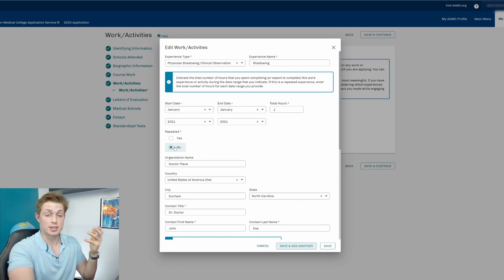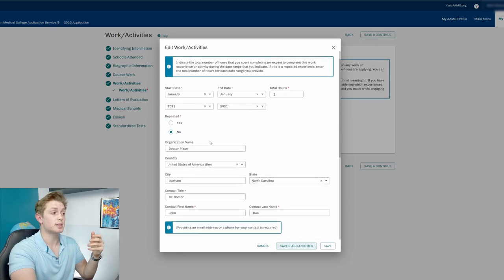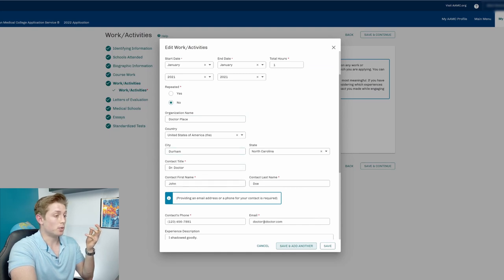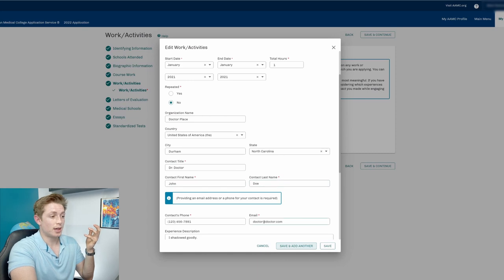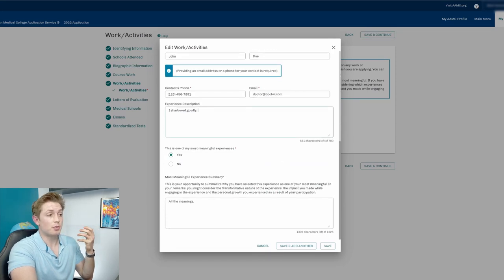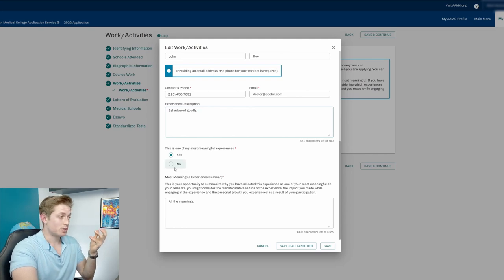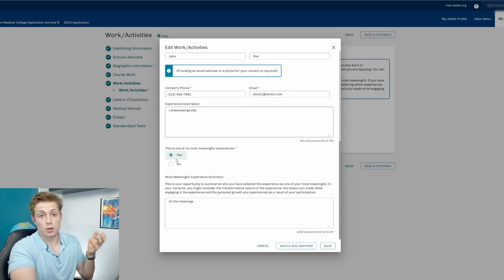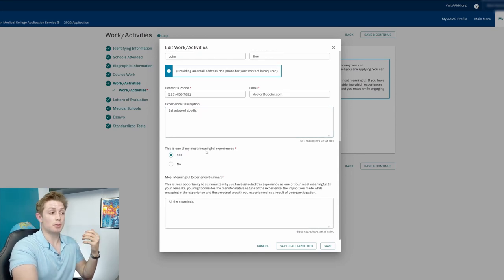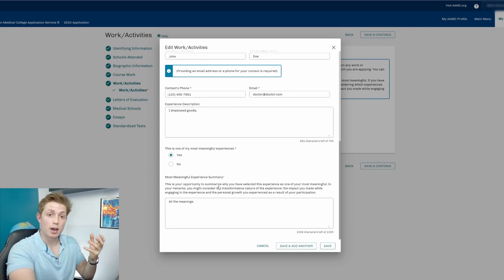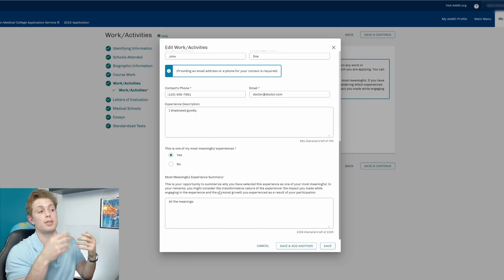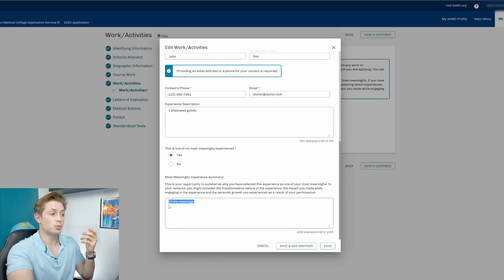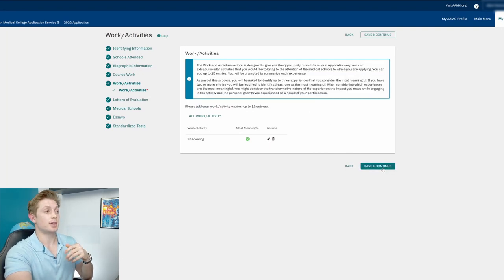And make sure you include your organization. I went to the doctor place and then it was in Durham and Dr. Doctor was very helpful to me and John Doe let me shadow them and his email is doctor at doctor and then you give your description and you have only 700 characters. I shadowed very goodly. And so then this was my most meaningful because it's the only one I'm putting in here and you have only 1,325 extra characters when you click the most meaningful that that buys you. So you only can do most meaningful for a total of three of your work and activities. And then you have a total of 15 that you can do. So you can do 12 regulars and then three that you get this extra 1325 characters. This was all the meanings and so it was my most meaningful. So there it says up to 15 entries. So we can save and continue.